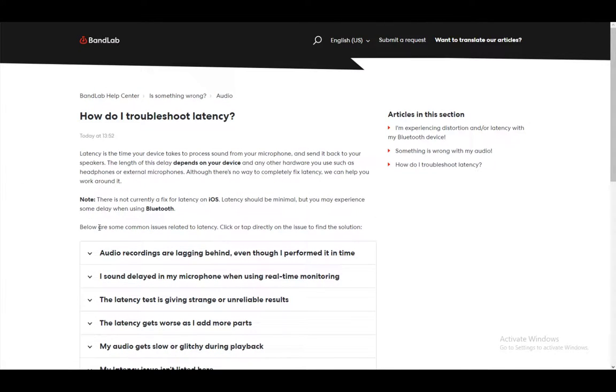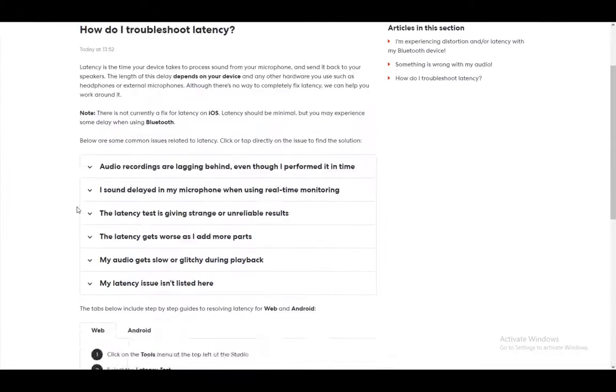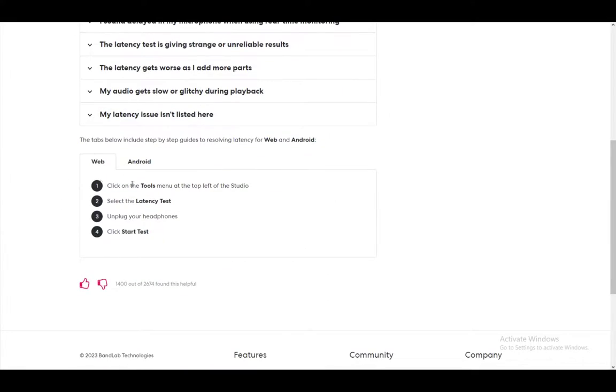But for example, if you record audio or if you record anything, you might experience latency, which is pretty much when you press or input anything, it inputs later than you actually do. And the way you can fix it, there are two ways - one is on web and one is on Android. I'll show you how to do both.